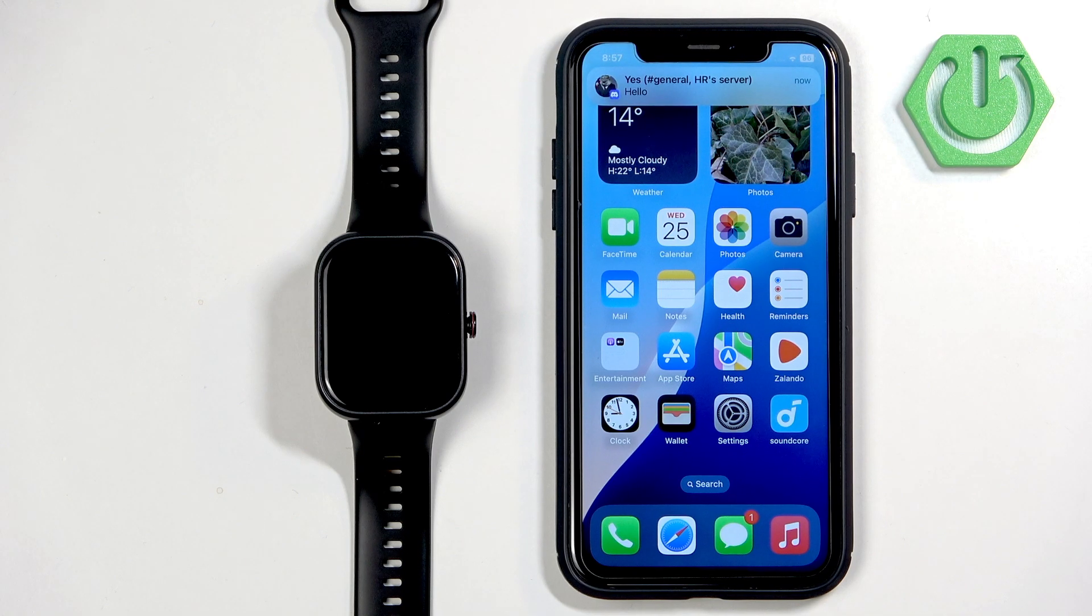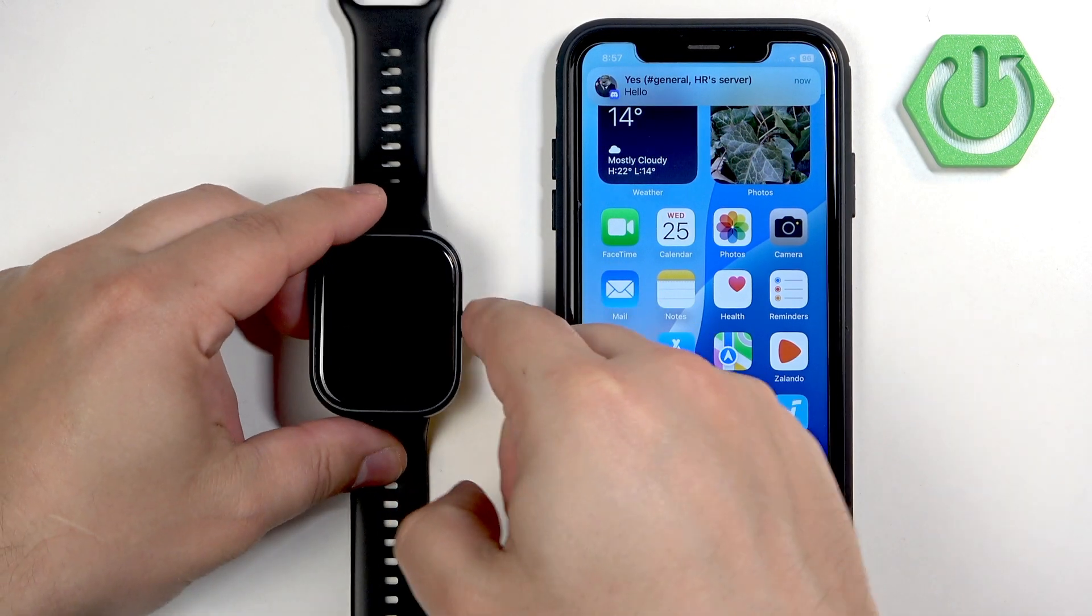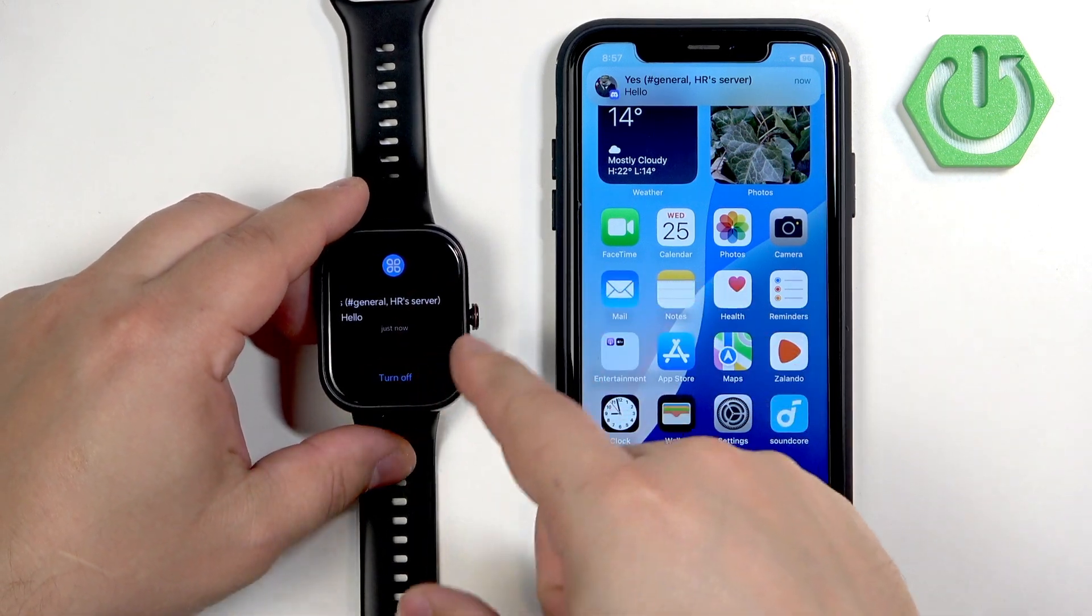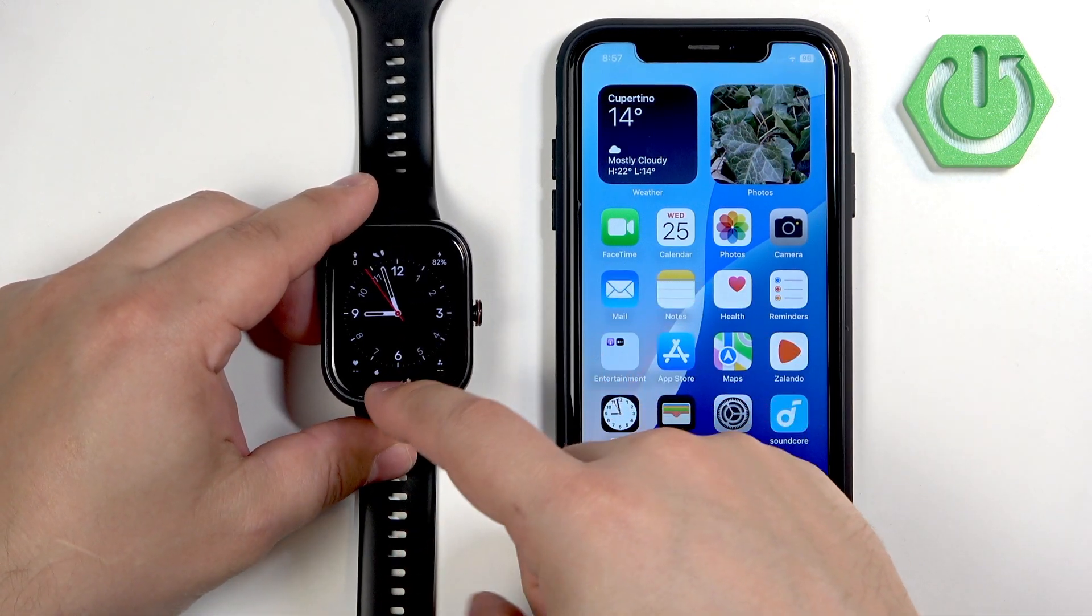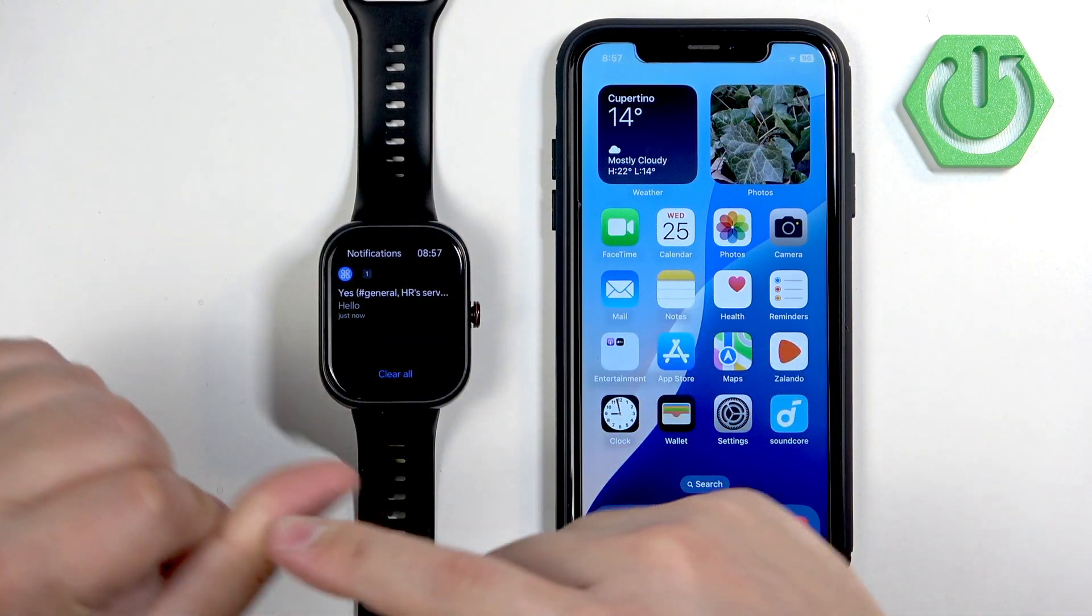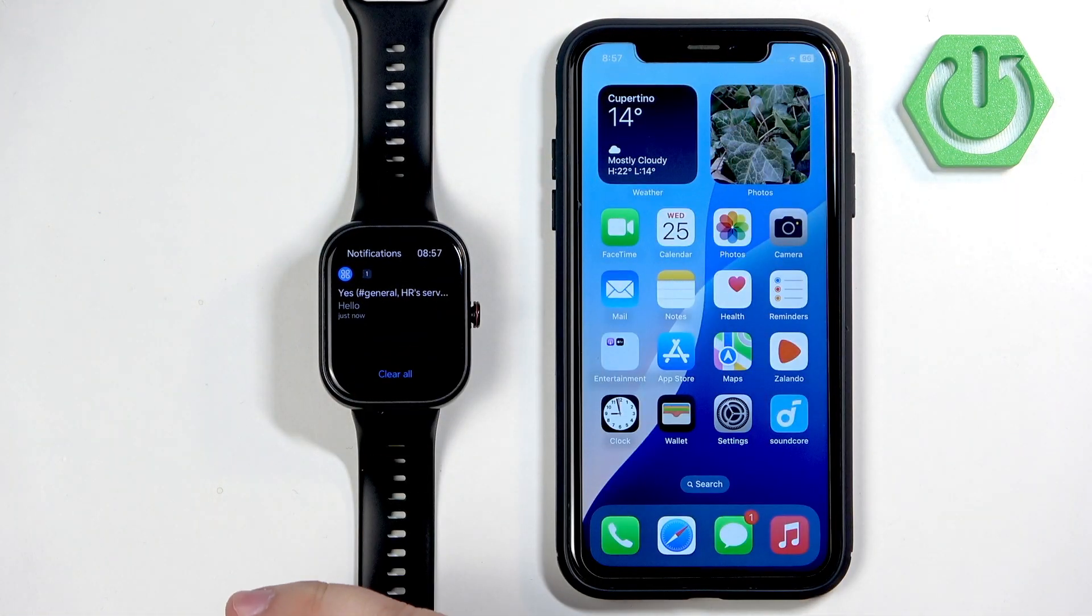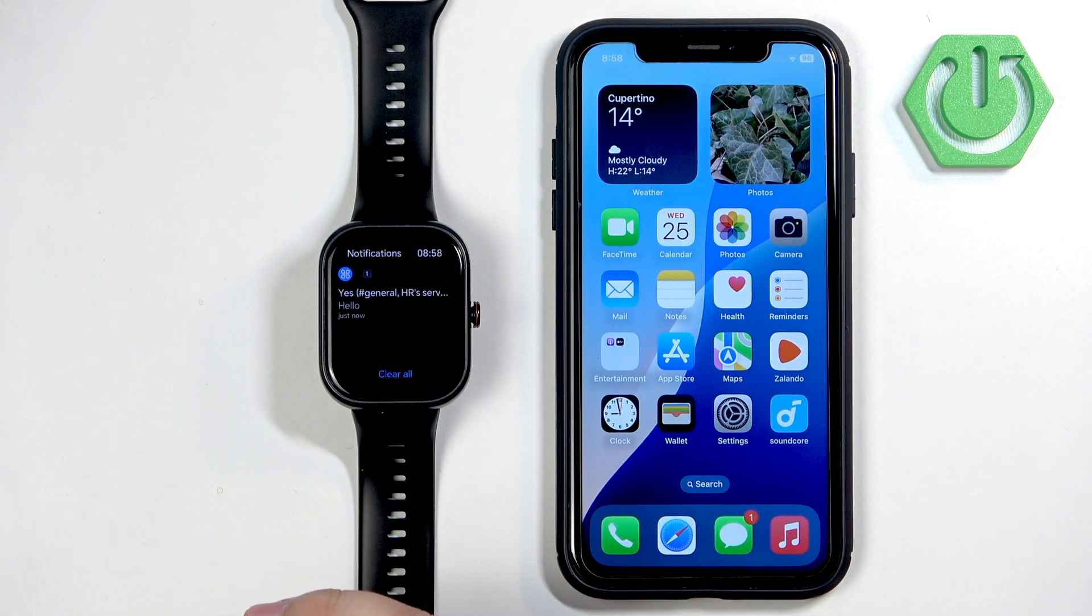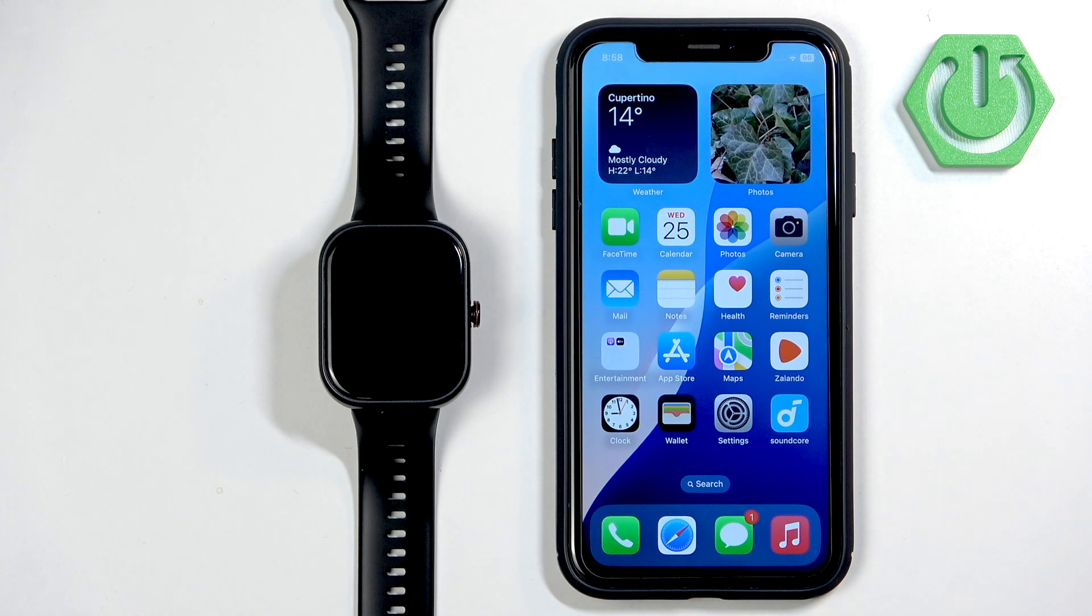We got the notification on our iPhone. Let's check our watch and here it is, so it is working. If you miss the notification on your watch, you can always swipe up on the screen to open the notification panel and here we have it.